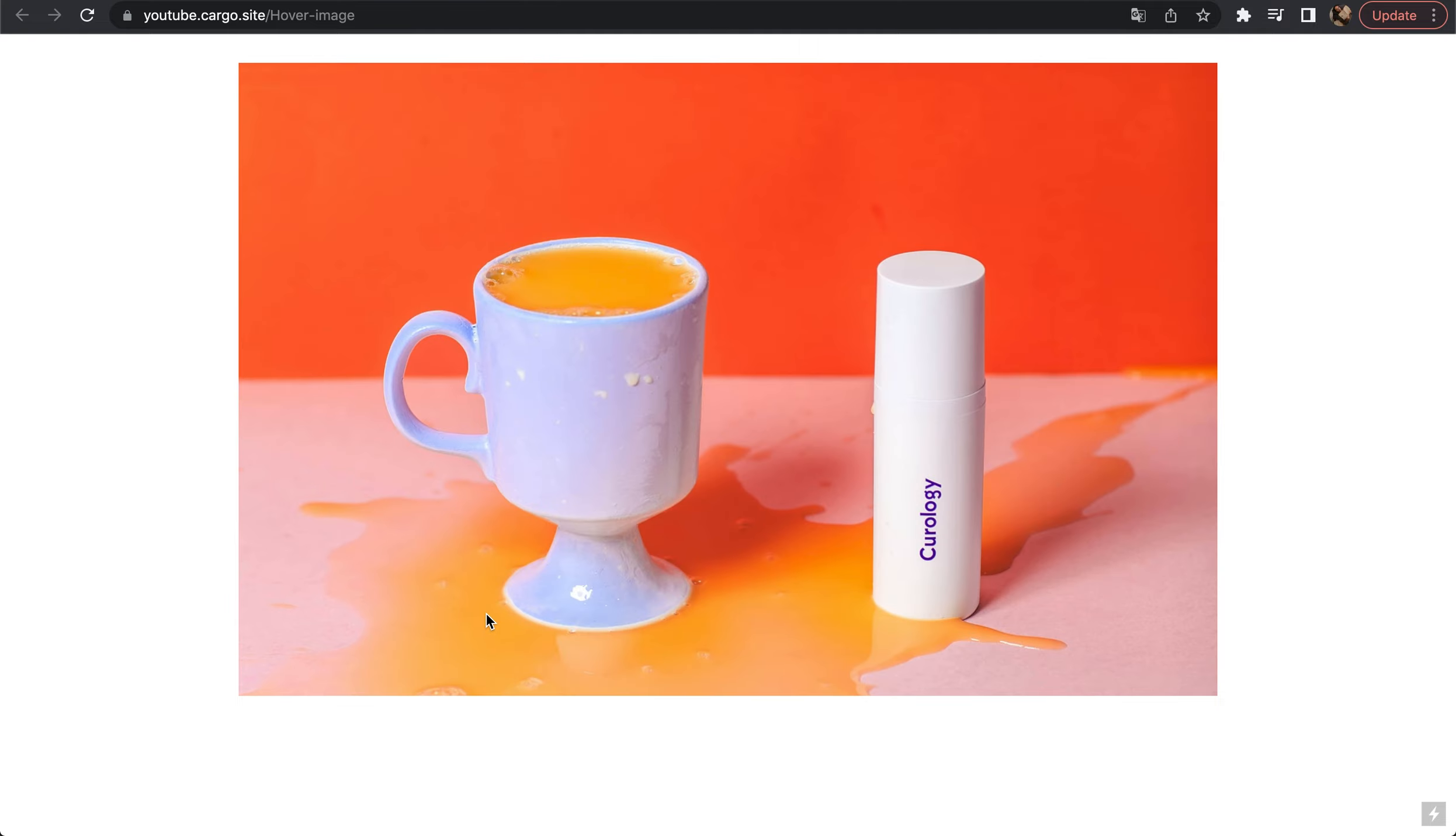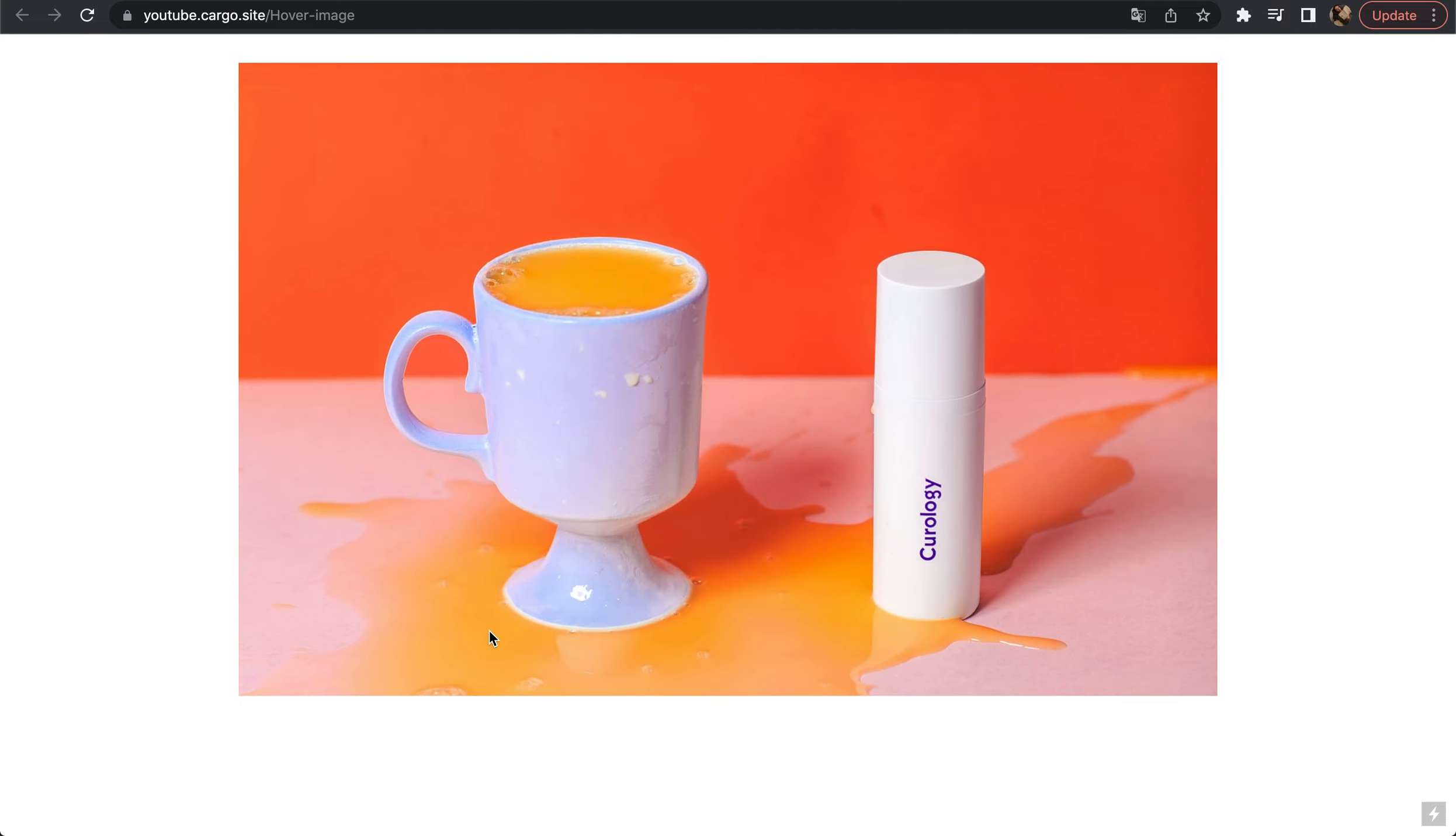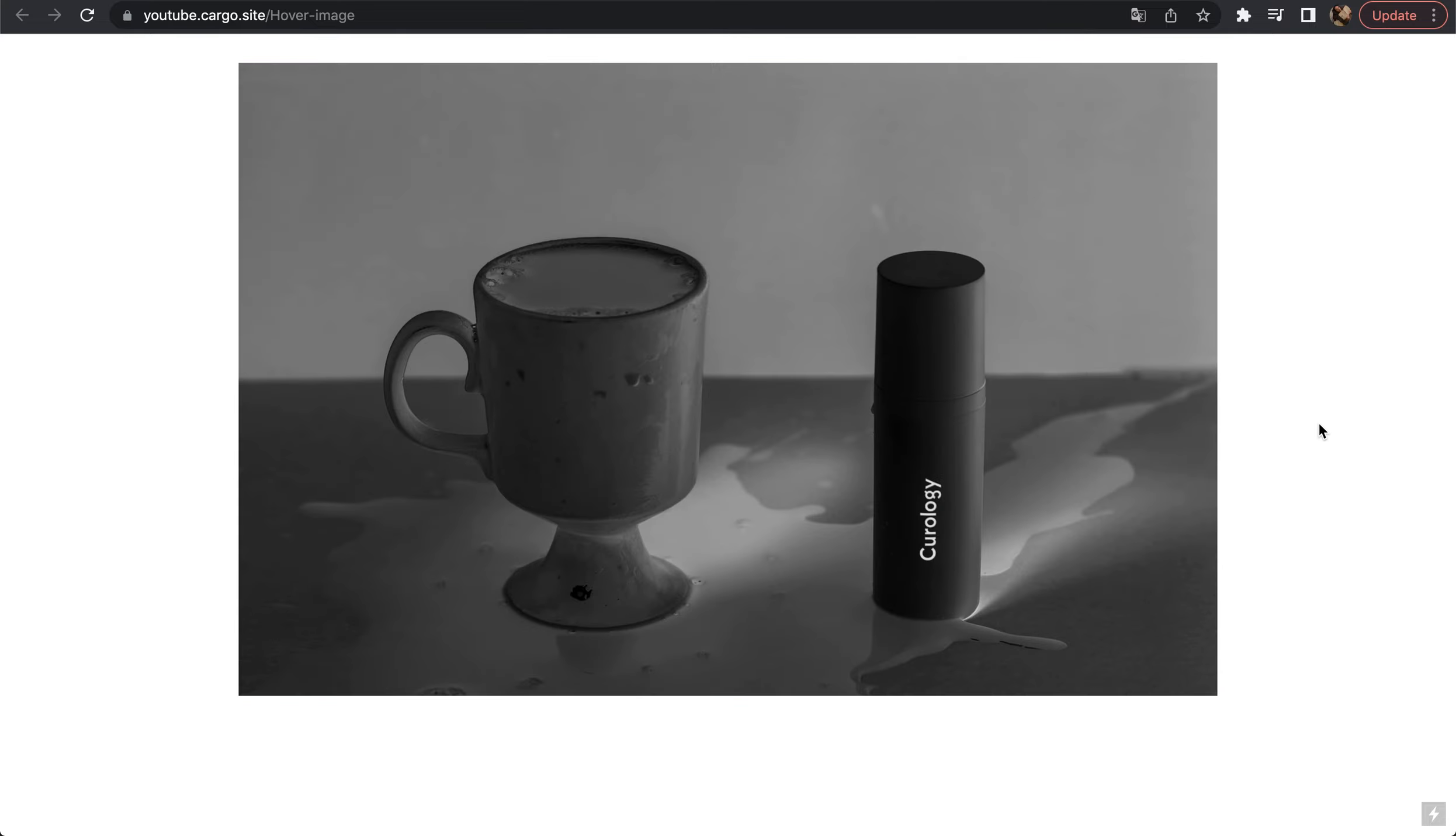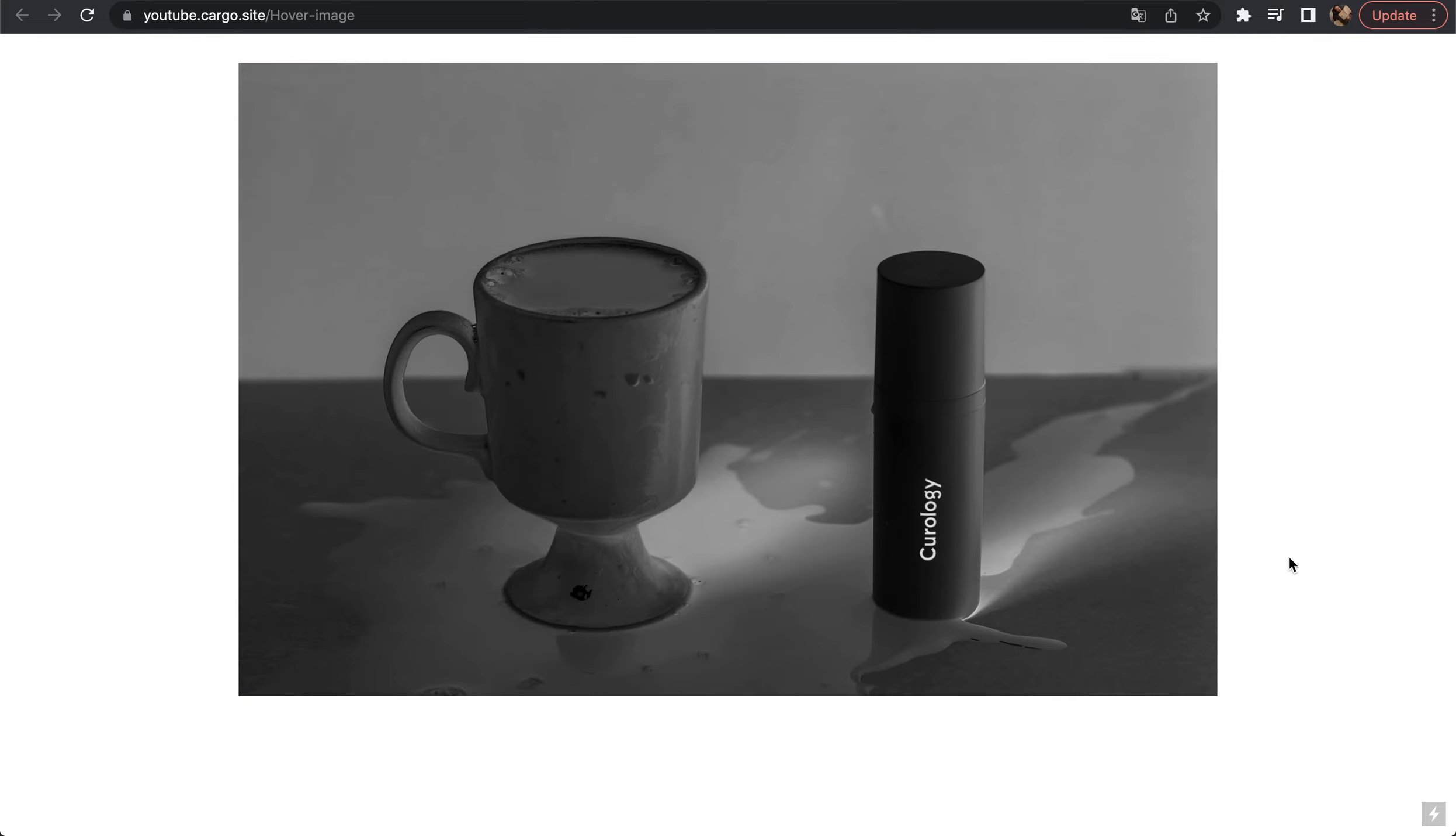In this video I'll show you how to create this hover effect for your images on your Cargo website. You will be able to apply this effect to multiple images or mix filters so you can get your own design.